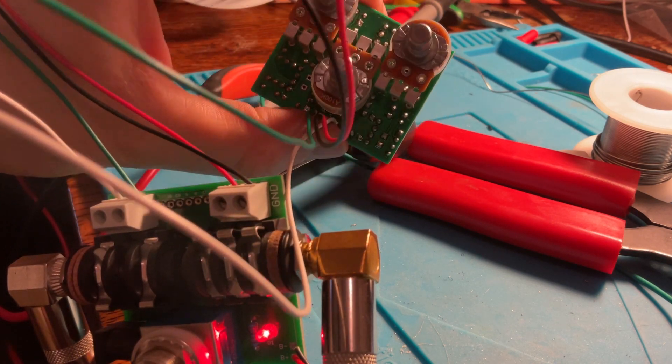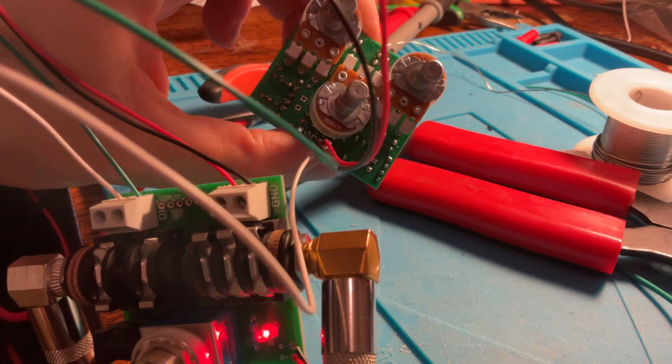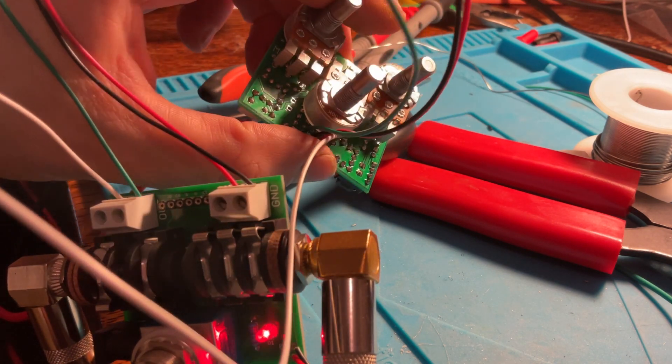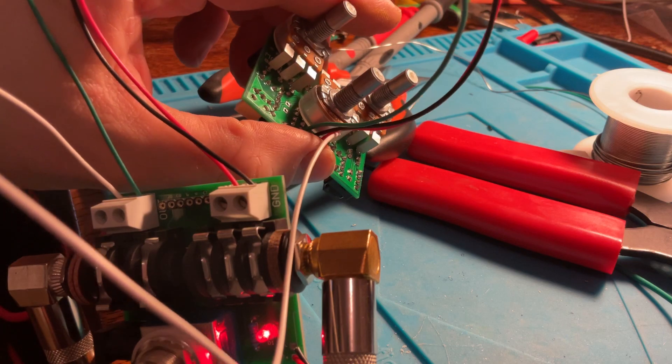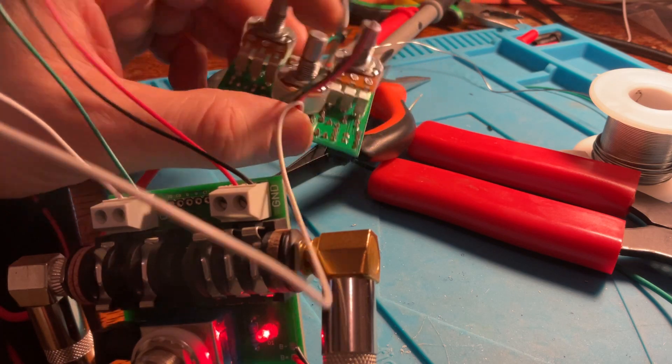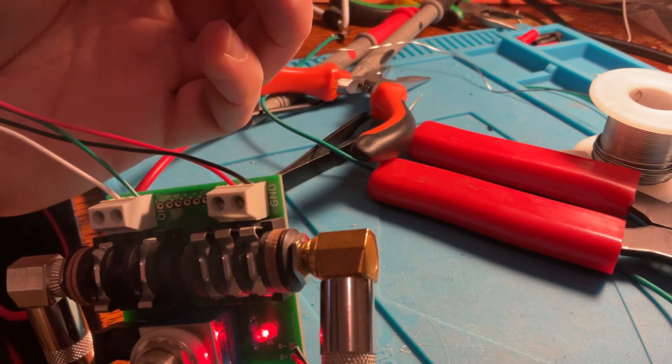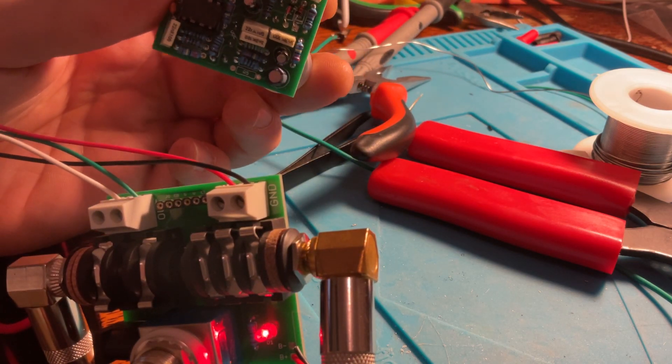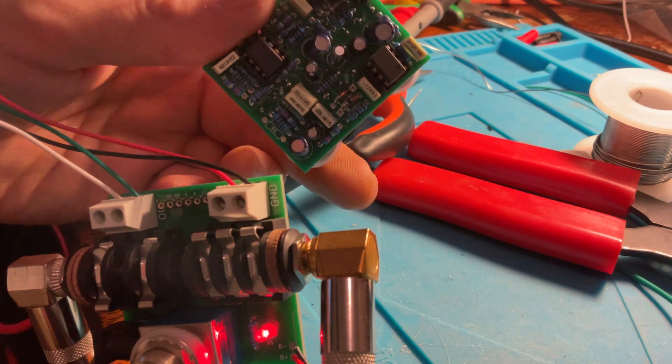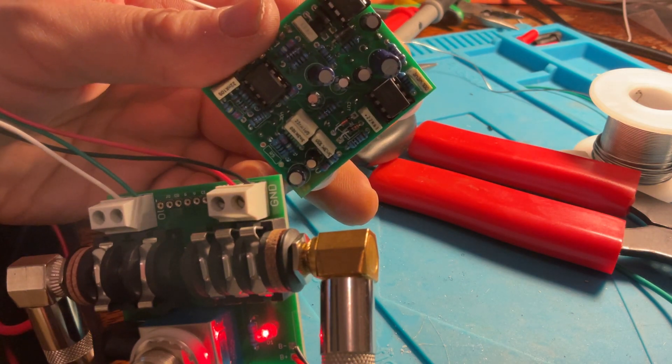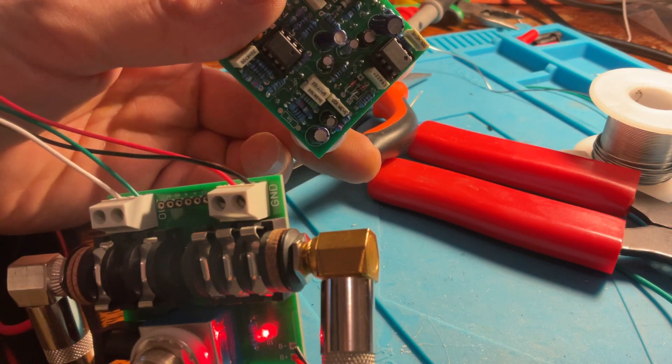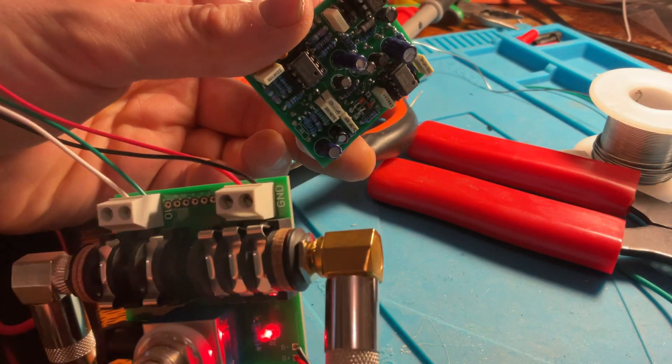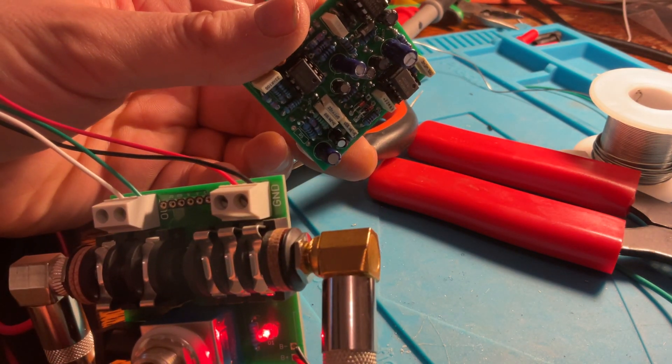So there's my solder job. A couple of things - I've left out R5, which I believe is for the LED limiting resistor. So I probably don't need it.